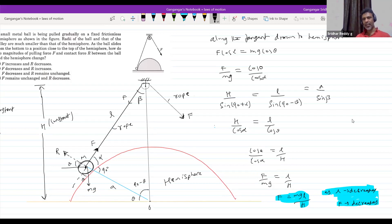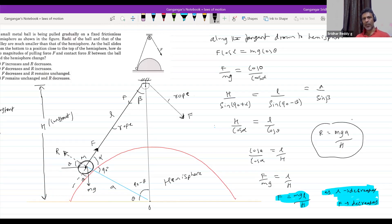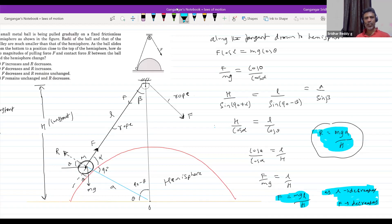I'll directly write: R equals Mg·A divided by H. A is constant, H is constant, M is constant — so R will be constant. The answer to pick: F decreases, R remains unchanged.